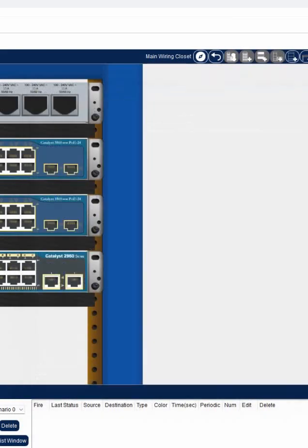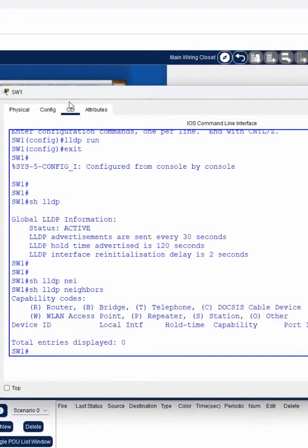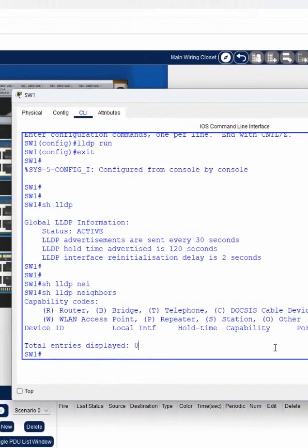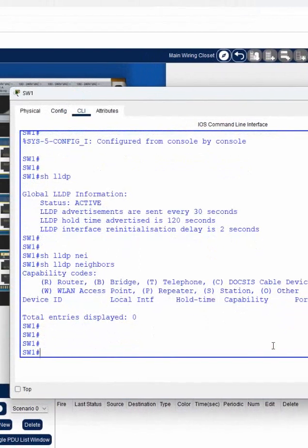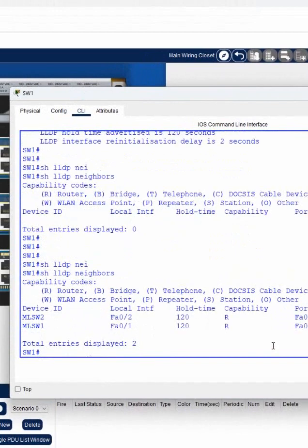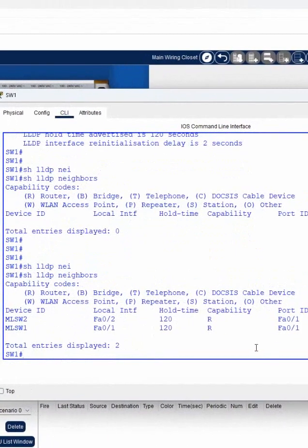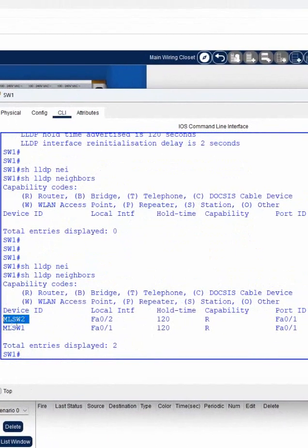Now we can go back to our original place. Imagine you have taken an SSH session into this switch and your manager told you to draw the network layout or update the low-level or high-level design. So we write 'show lldp neighbor'. When you run this command, you can see it is showing two devices connected to you.